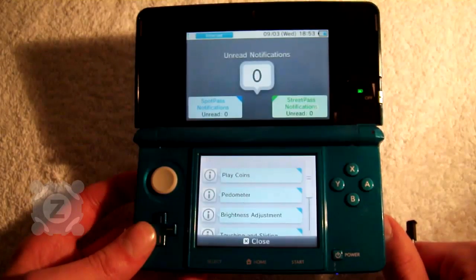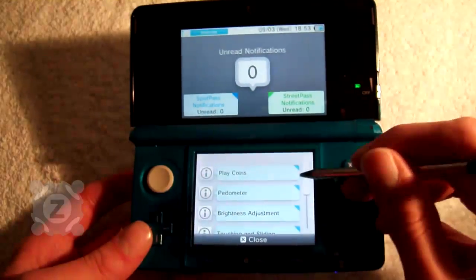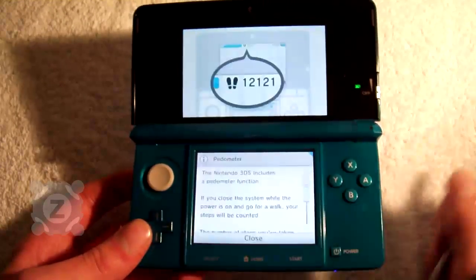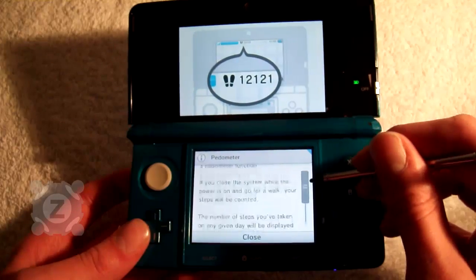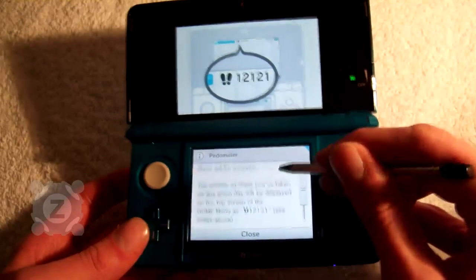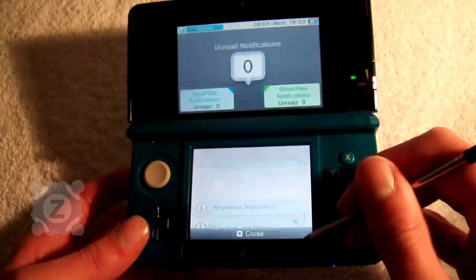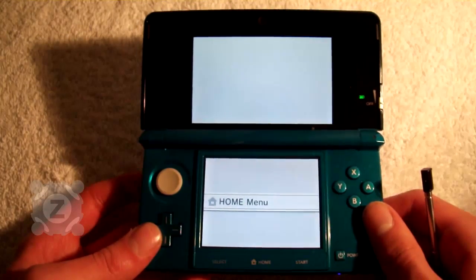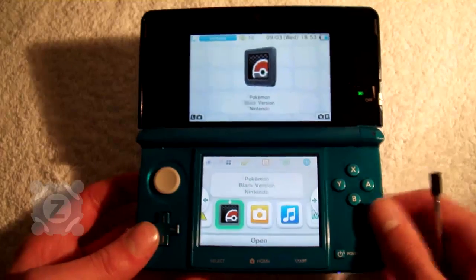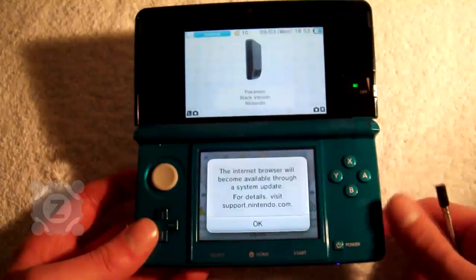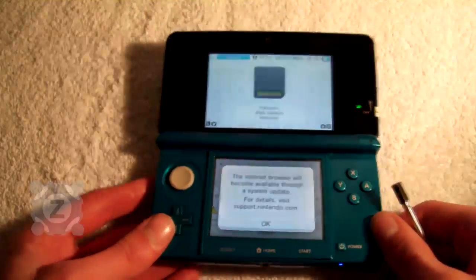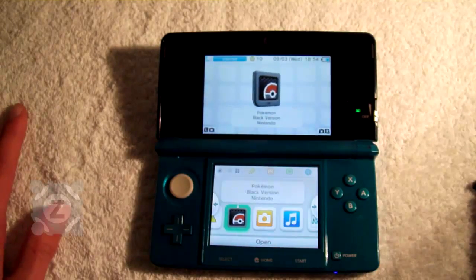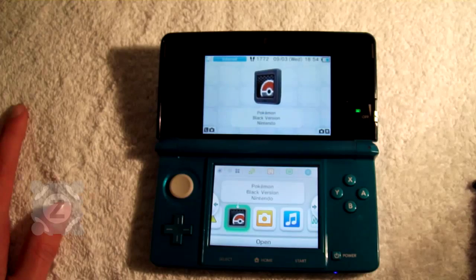Next along we have the notifications. As you can see, there are notifications built in with the 3DS, such as information about the pedometer. And last but not least, there is the internet browser, but we cannot actually show you this because the internet browser has not been enabled yet. It may be available by launch.